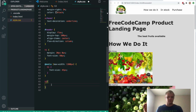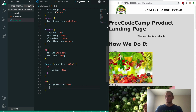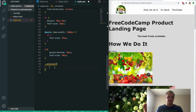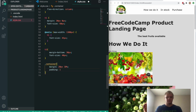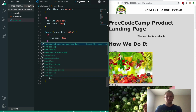We'll grab our h3 tag and add a margin-bottom of 30 pixels and a font size of 40 pixels. Now we'll grab our container — the thing that wraps around all of our sections — and give it a margin of 20 pixels and 10% (20 pixels on the Y, 10% on the X). We'll also give it a padding of 10 pixels on the Y and 5% on the X.